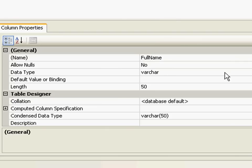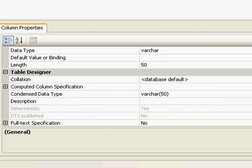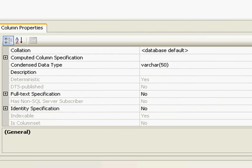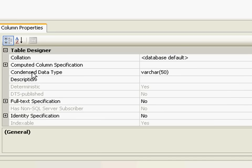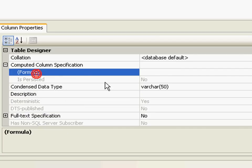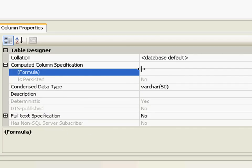If I just explore the options over here, I would find something called computed column specification. I'll need to give in a formula for this. Depending upon the complexity of your business requirements, you may have to give more complex formulas over here.